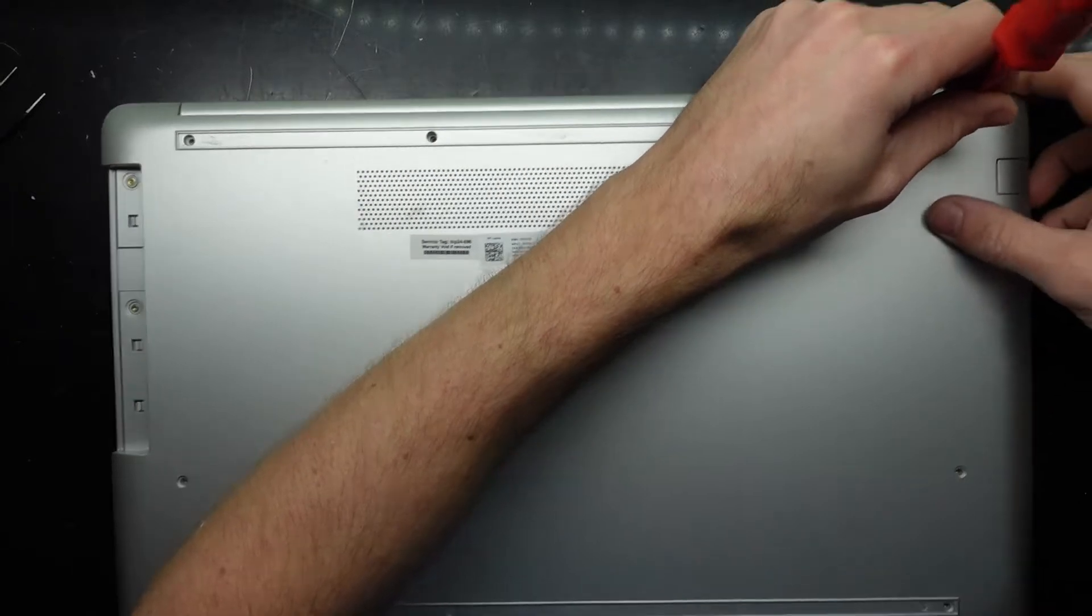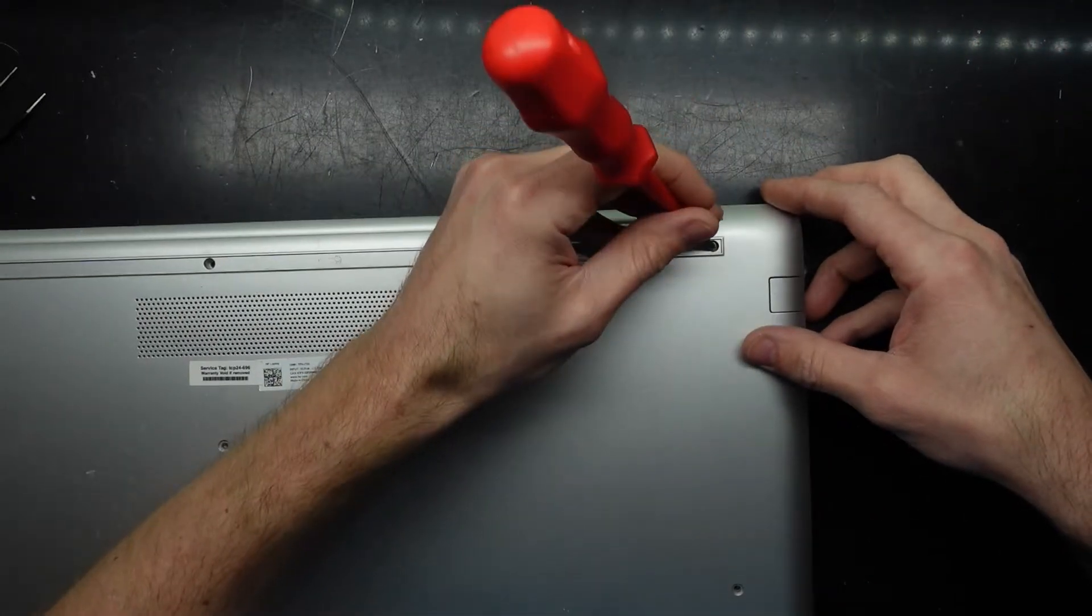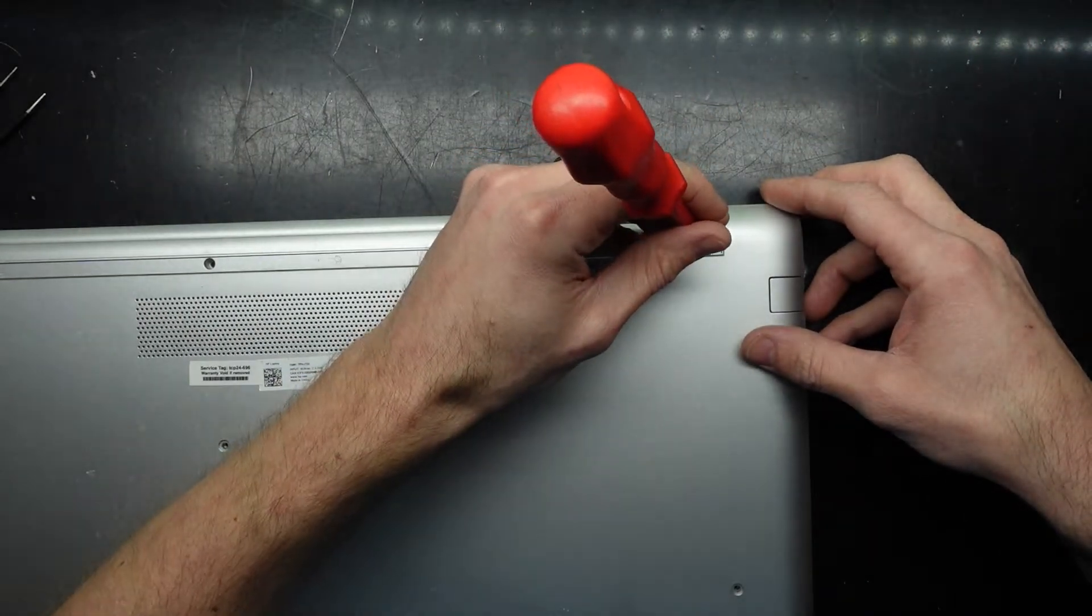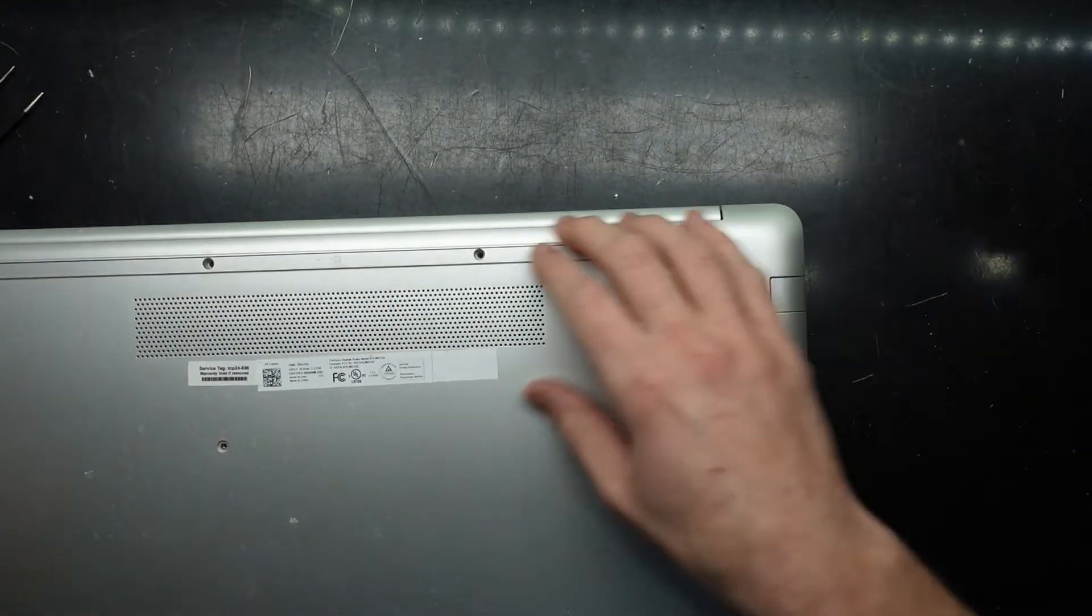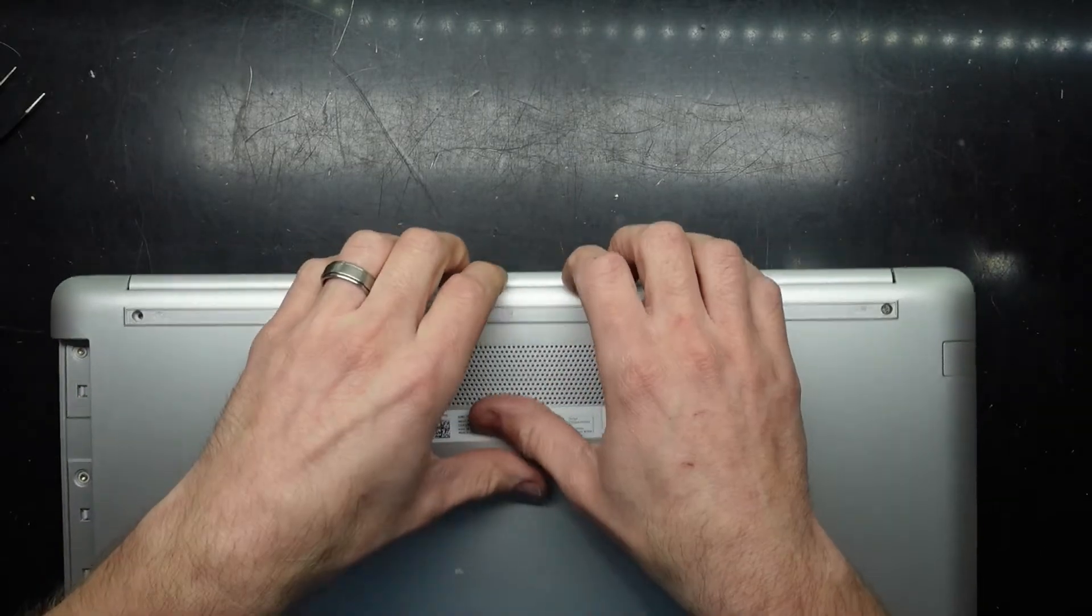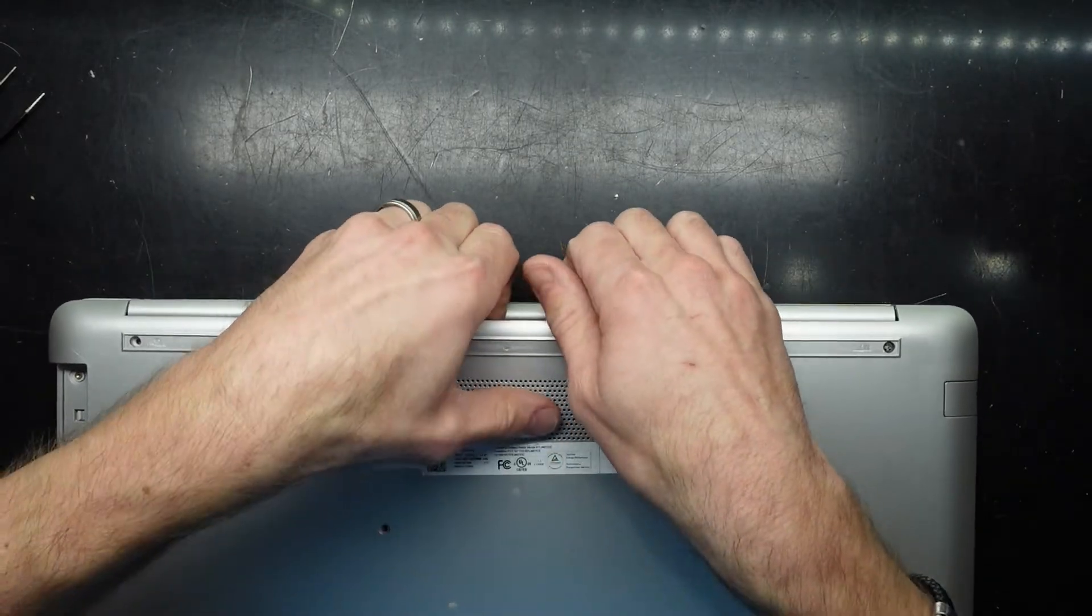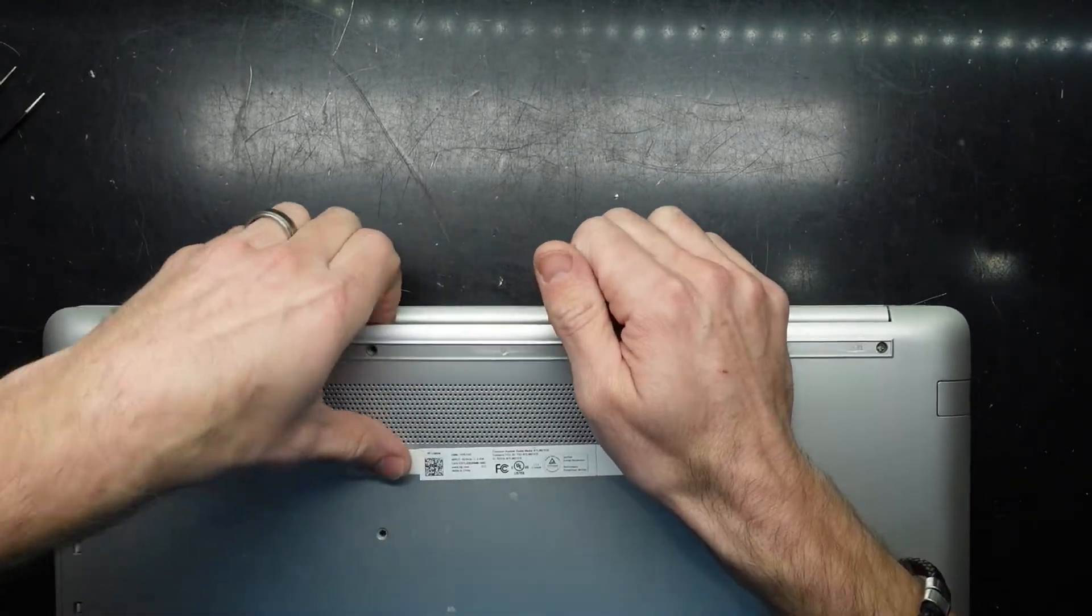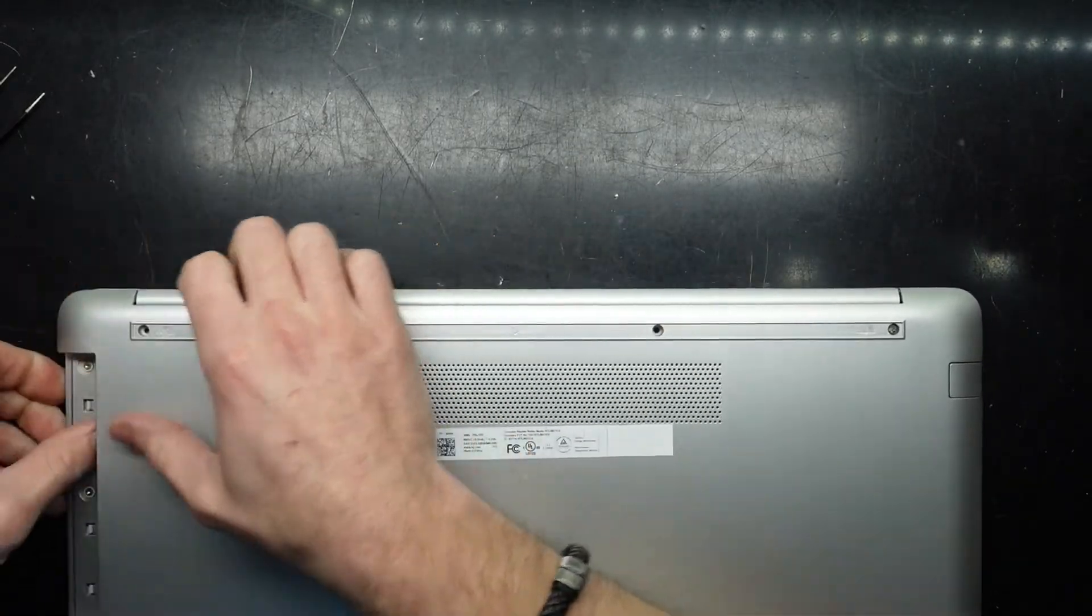This screw here doesn't want to leave. From there, should be able to pull up this bottom.